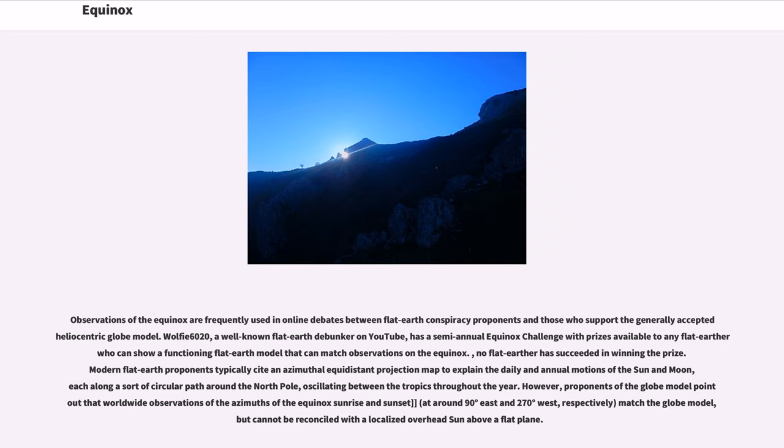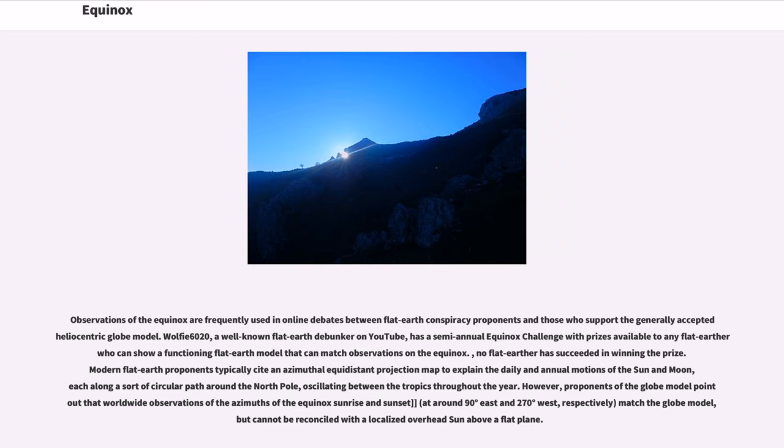Observations of the equinox are frequently used in online debates between flat earth conspiracy proponents and those who support the generally accepted heliocentric globe model. Wolfe 6020, a well-known flat earth debunker on YouTube, has a semi-annual equinox challenge with prizes available to any flat earther who can show a functioning flat earth model that can match observations on the equinox. No flat earther has succeeded in winning the prize.